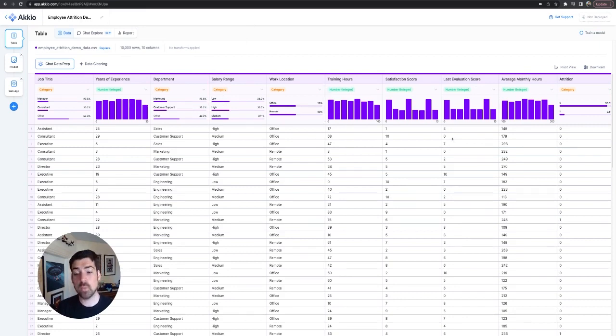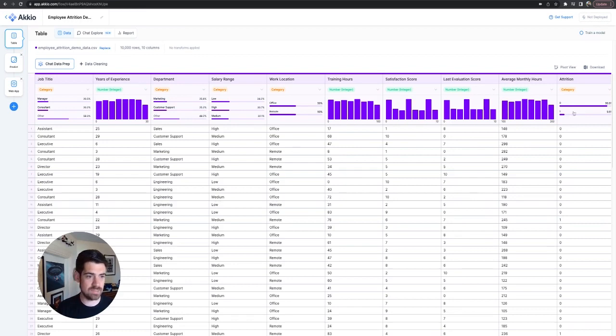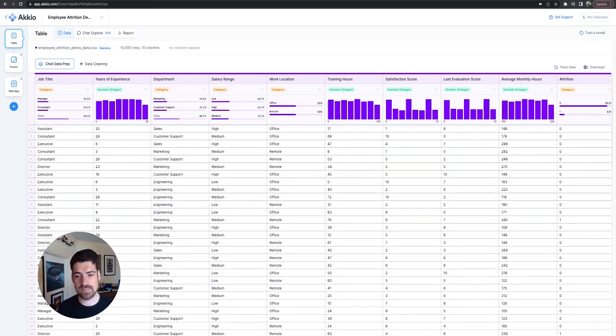And this is a one to zero classification. So we're looking at attrition, whether it happened or whether it didn't. This is a heavily weighted dataset, as you might expect. You're not expecting 50% attrition in most cases.